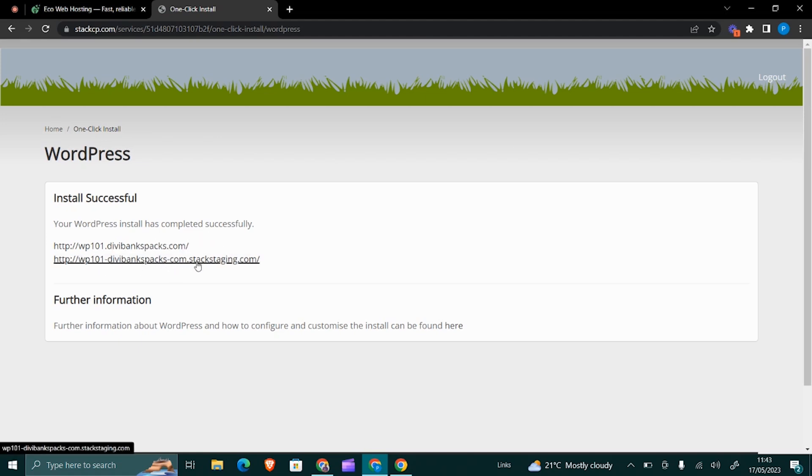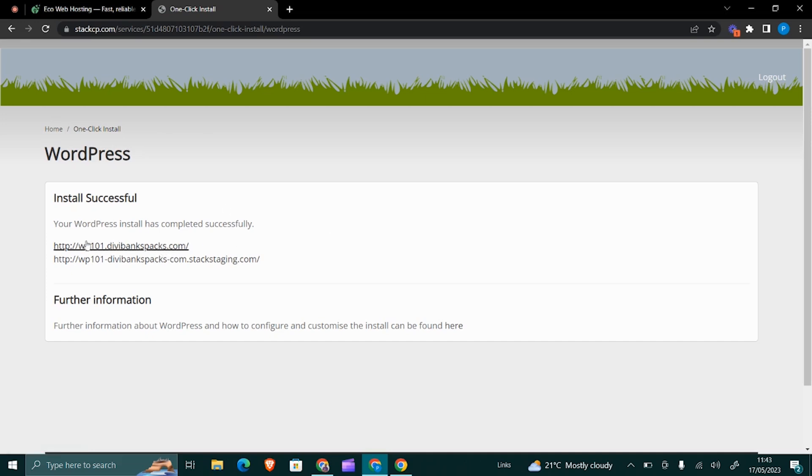They provide you with two links. This is for the staging—you can use this to create your website, and then once you're done, you transfer everything into the main one. But I want us to work from the main one directly, so we click on the first one.